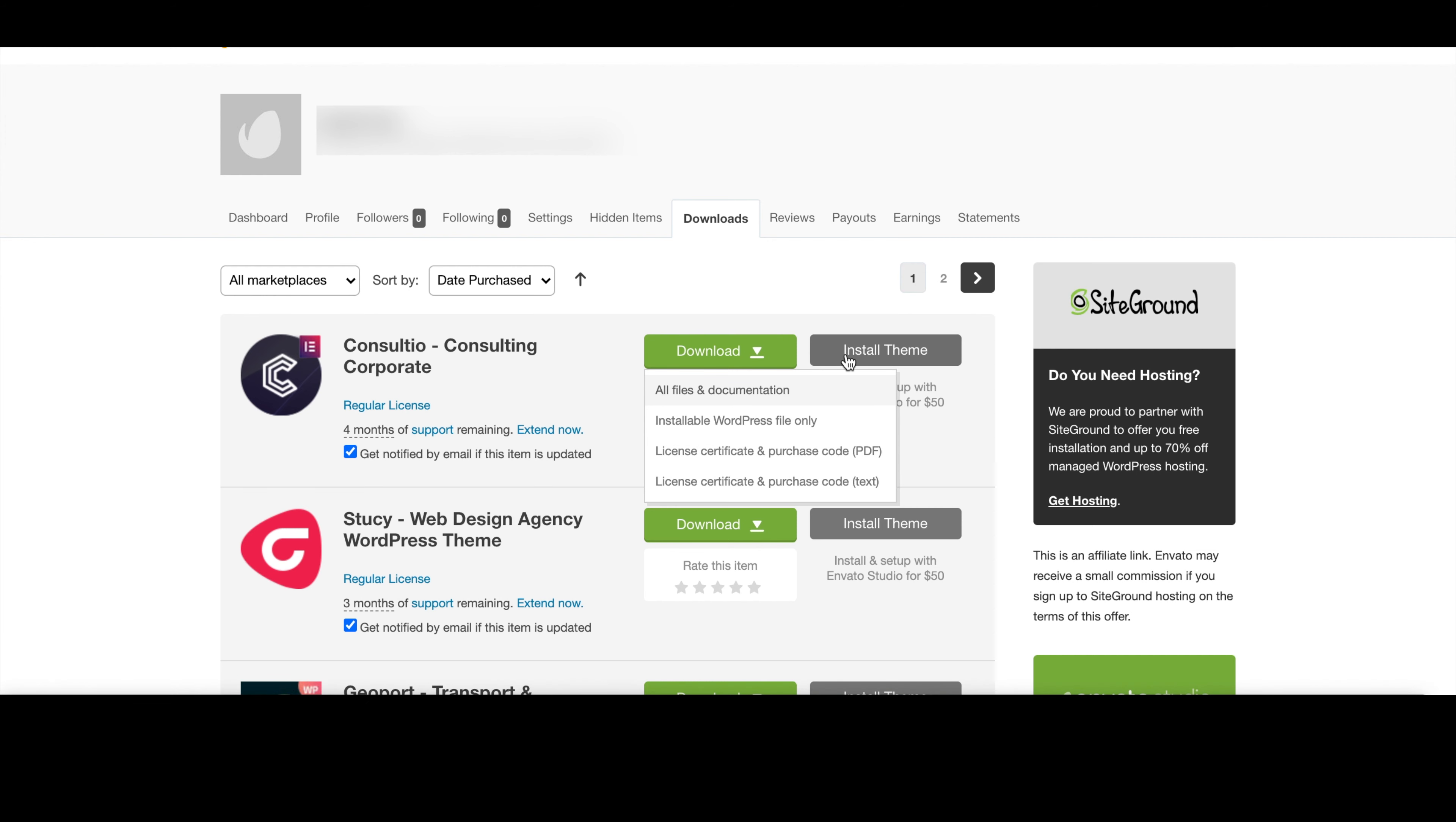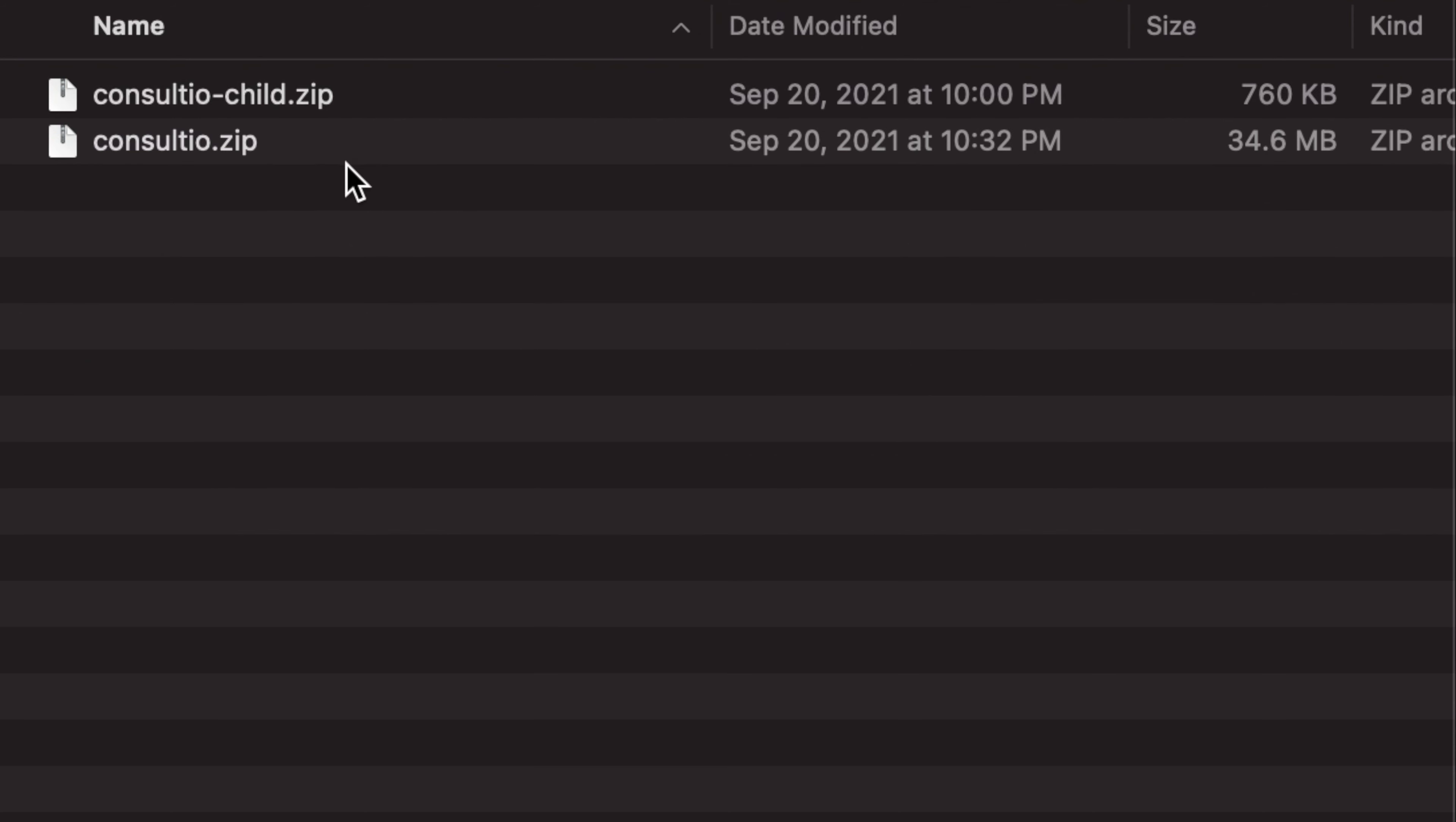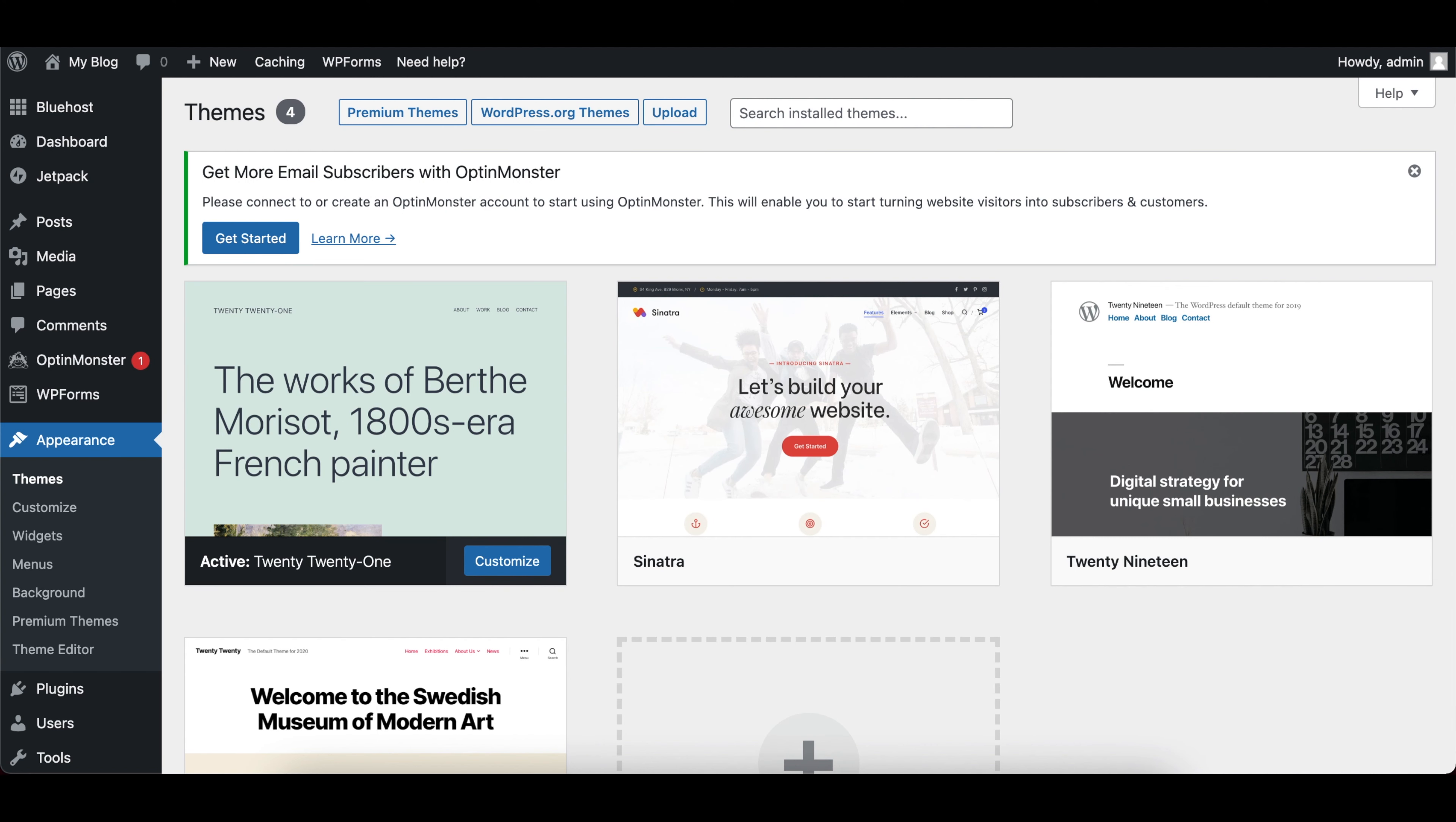The theme is usually in the form of a zip file, so you'll download it and unzip. Now there are usually some other files with documentation and licenses, but what you're looking for is a theme folder. You'll then see another zip file, usually the name of a theme, and in my case is consultio.zip.